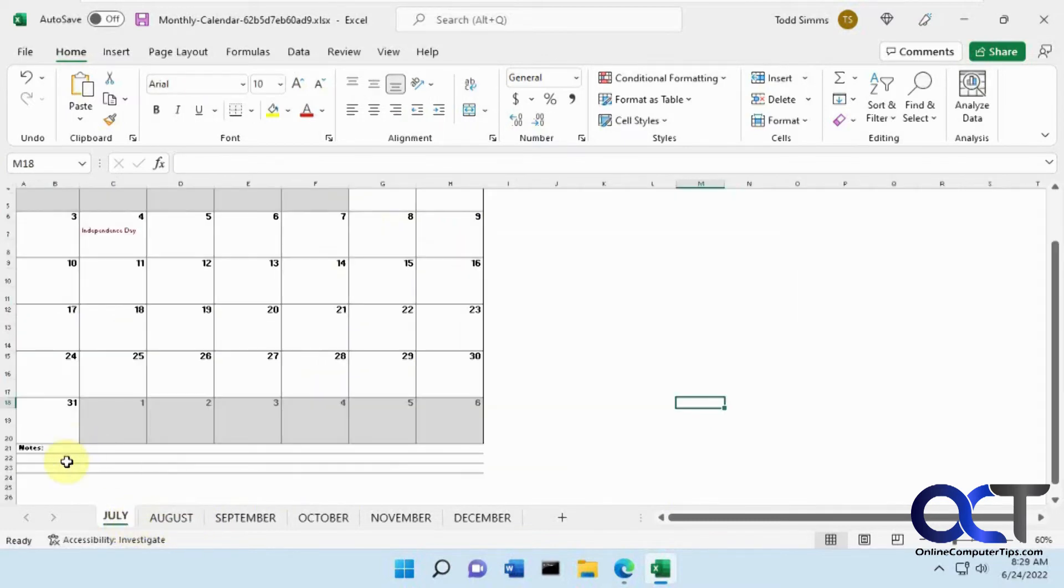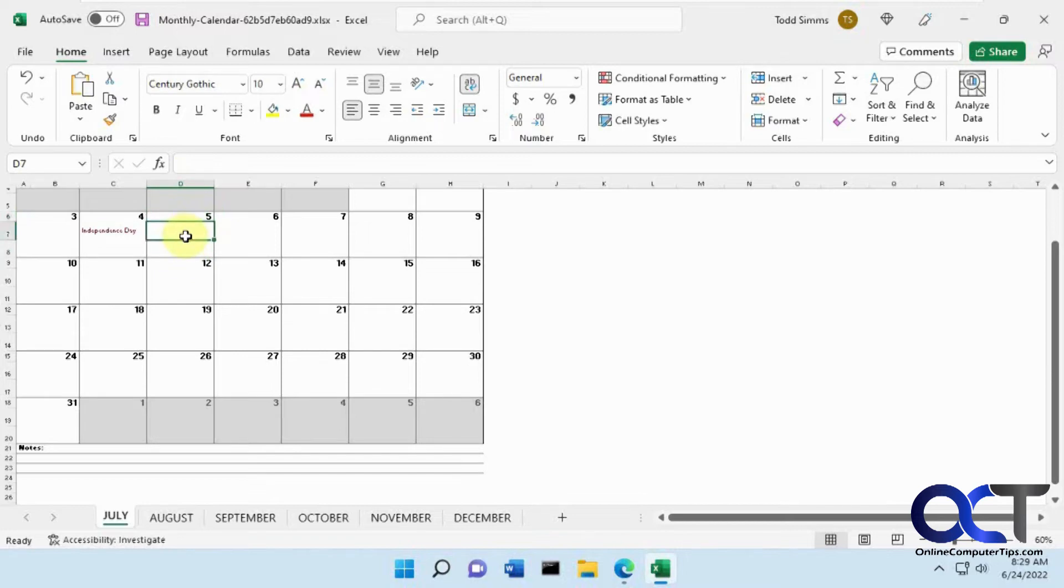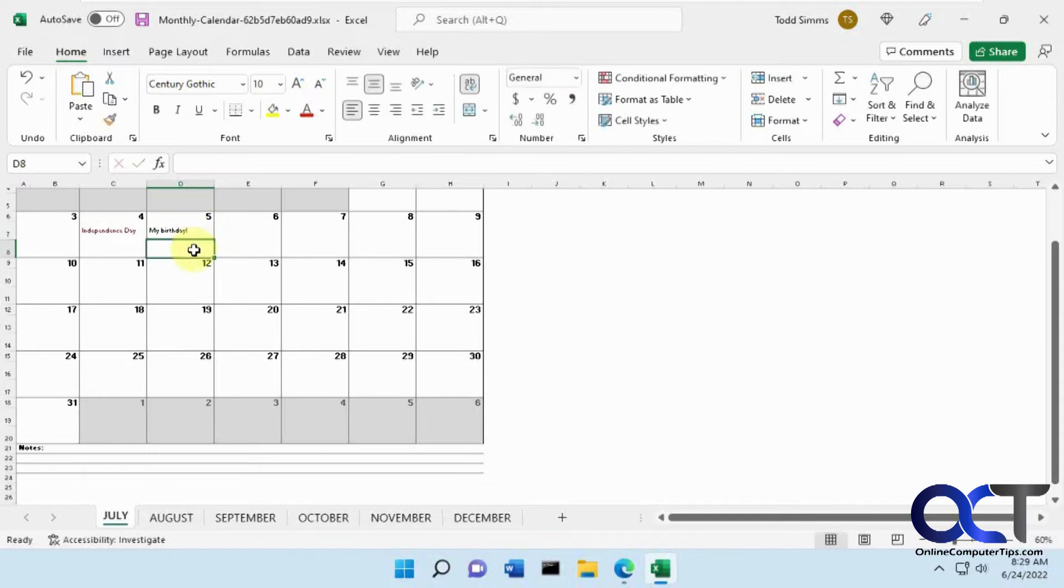Then it also has some notes here you could type in. So once you're here, you could add your events. So you could change this. And it gives you two lines here to add something like that if you like.